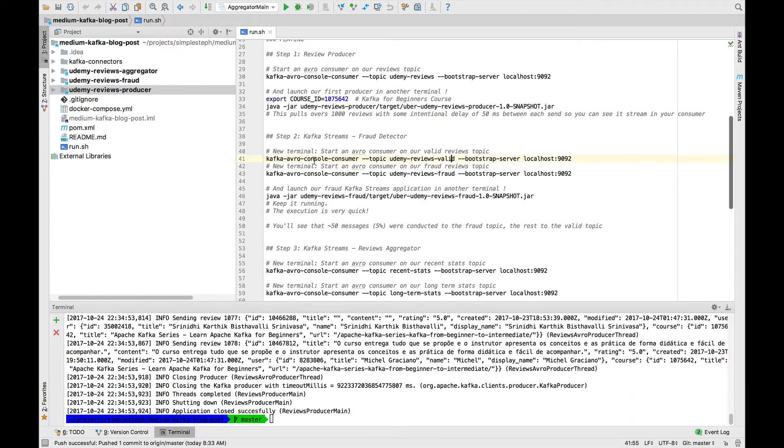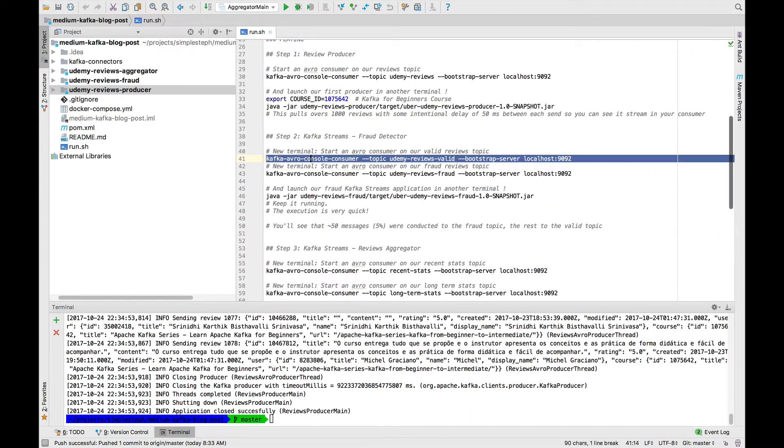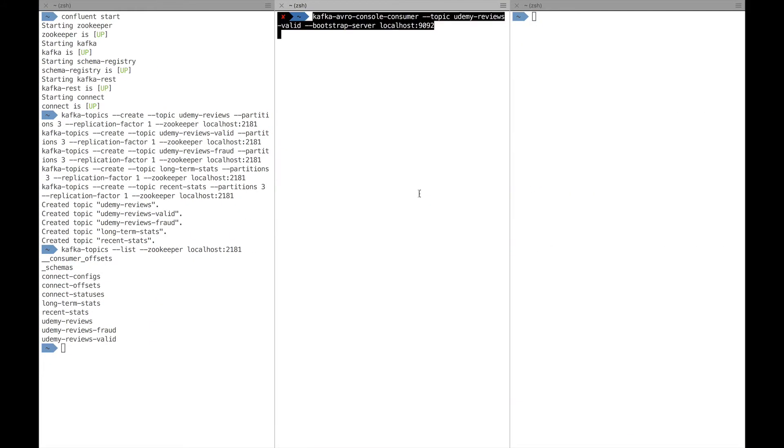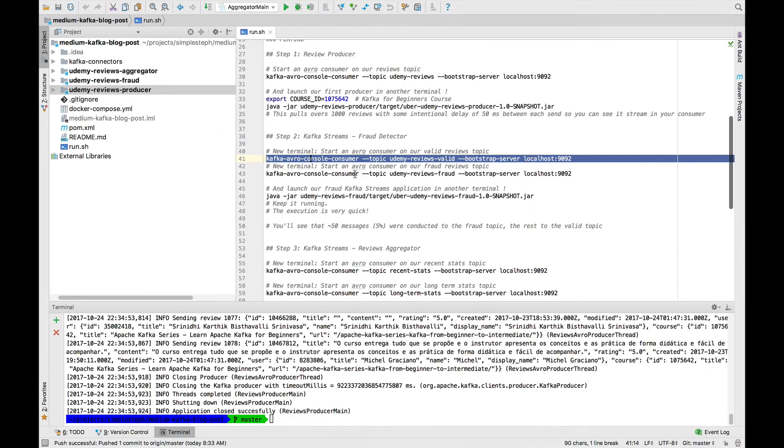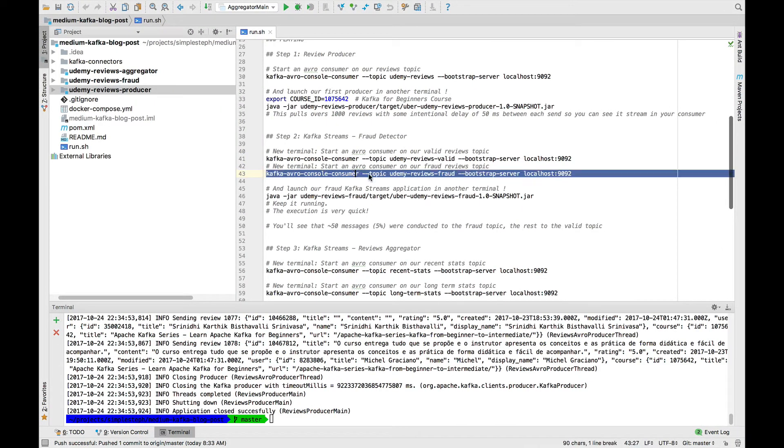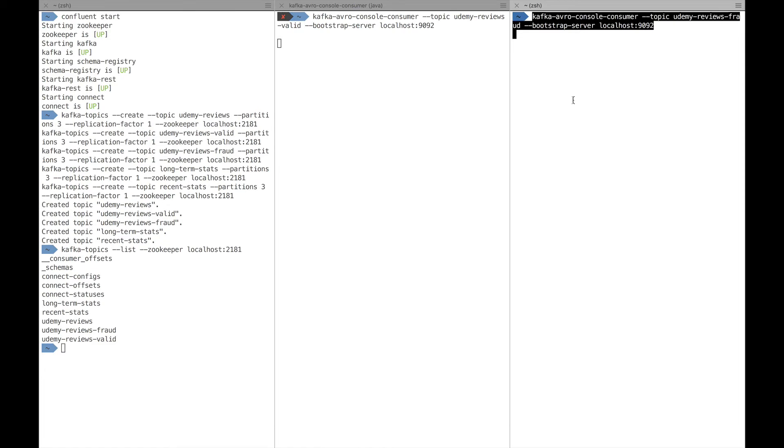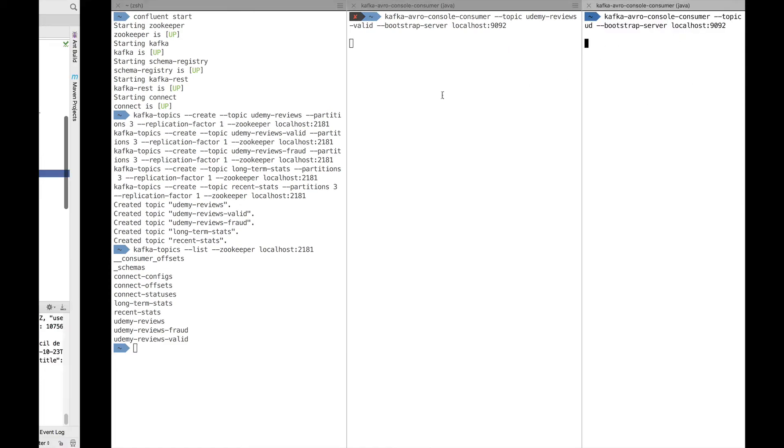Now we're going to start a console consumer on the reviews valid topic, which is the topics that are not fraud, and also the fraud topic. And here we go. We started to Avro console consumer.